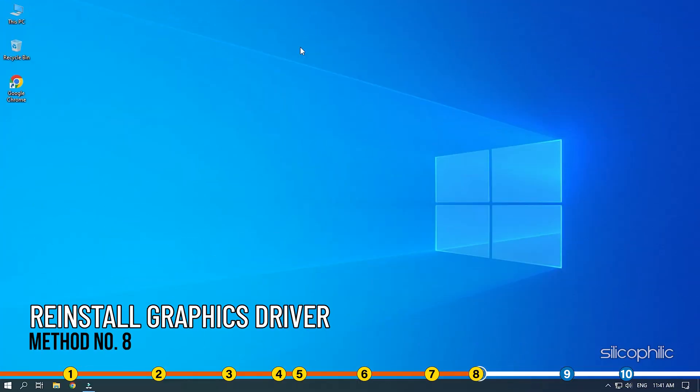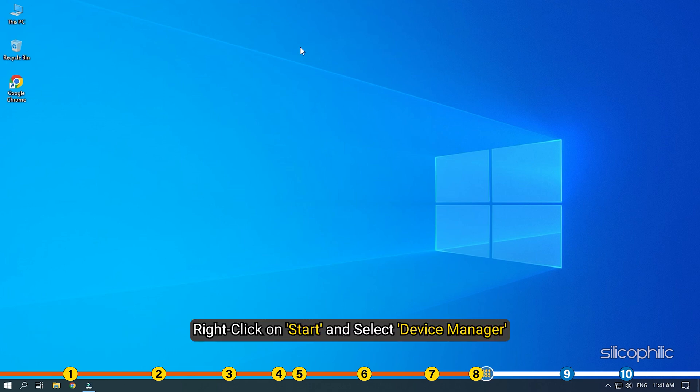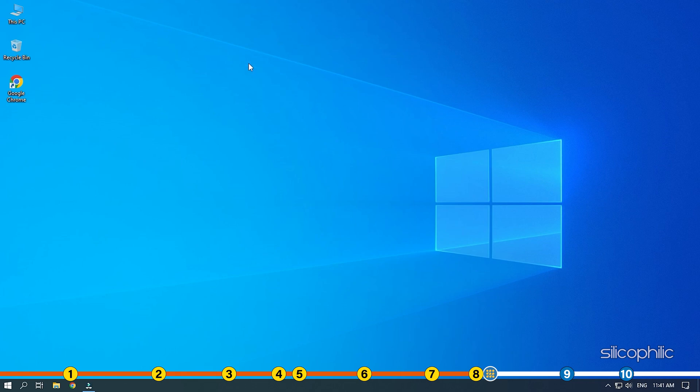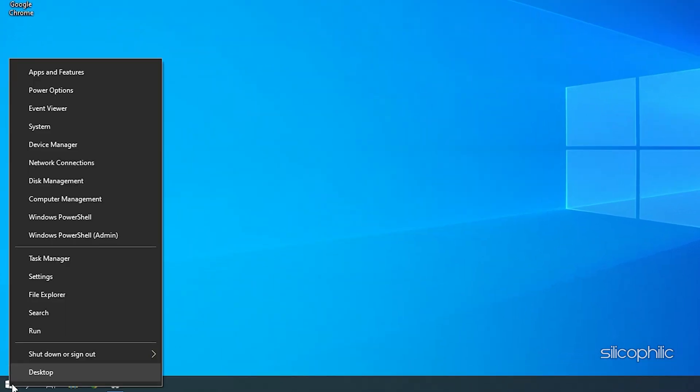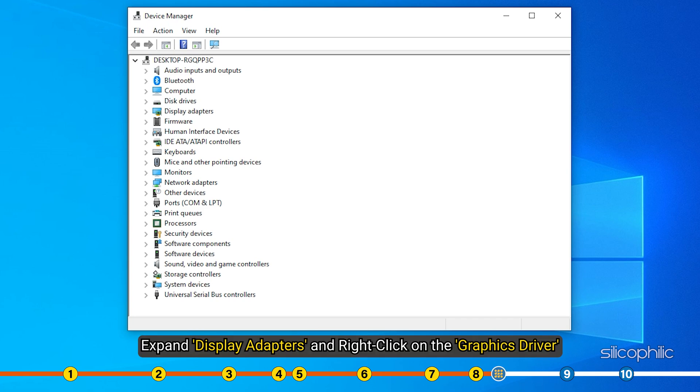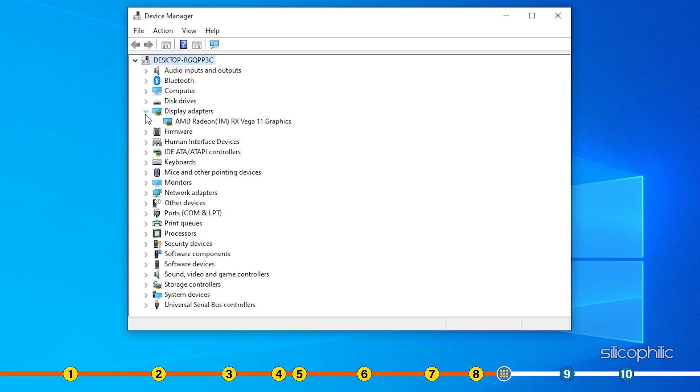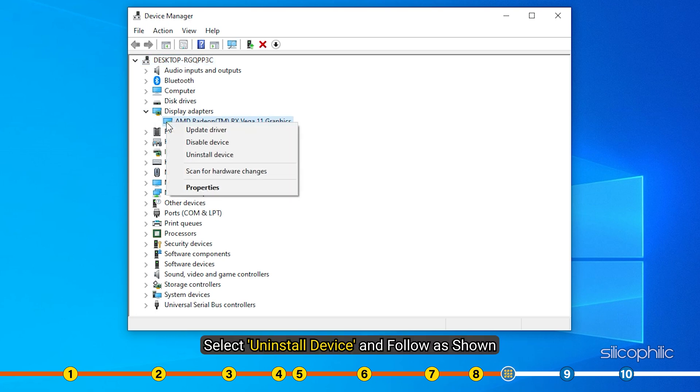Method 8. The next thing you can try is reinstalling the graphics driver. Right click on Start and select Device Manager. Expand Display Adapters and right click on the graphics driver. Select Uninstall Device and follow as shown.